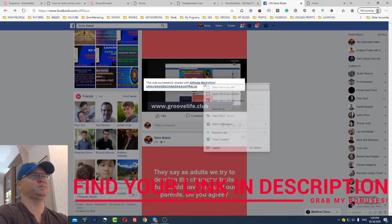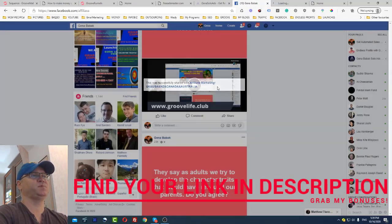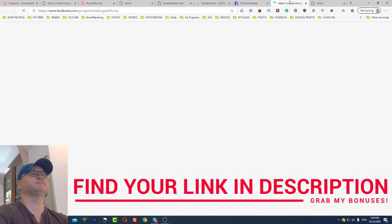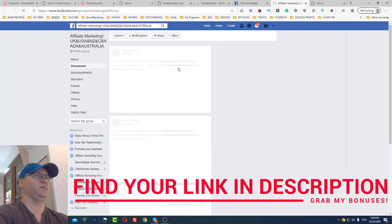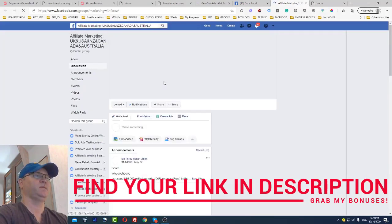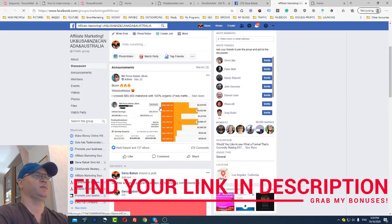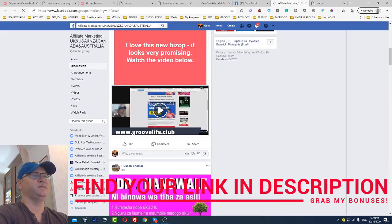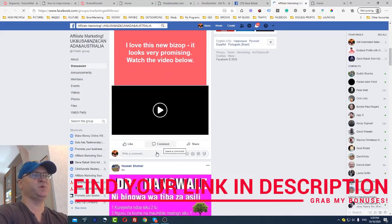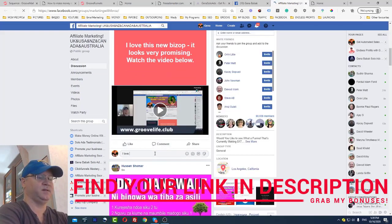It's now posted. This is how you promote it. I love this software.